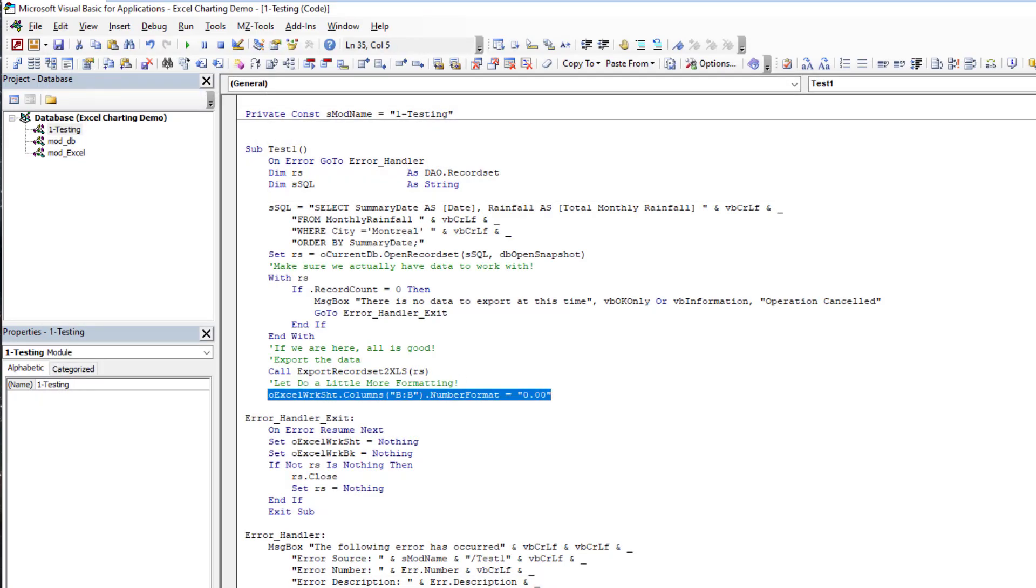We're back at where we were yesterday. We're able to get our data into Excel very easily. Let's look at what do we have to do now to get our chart.